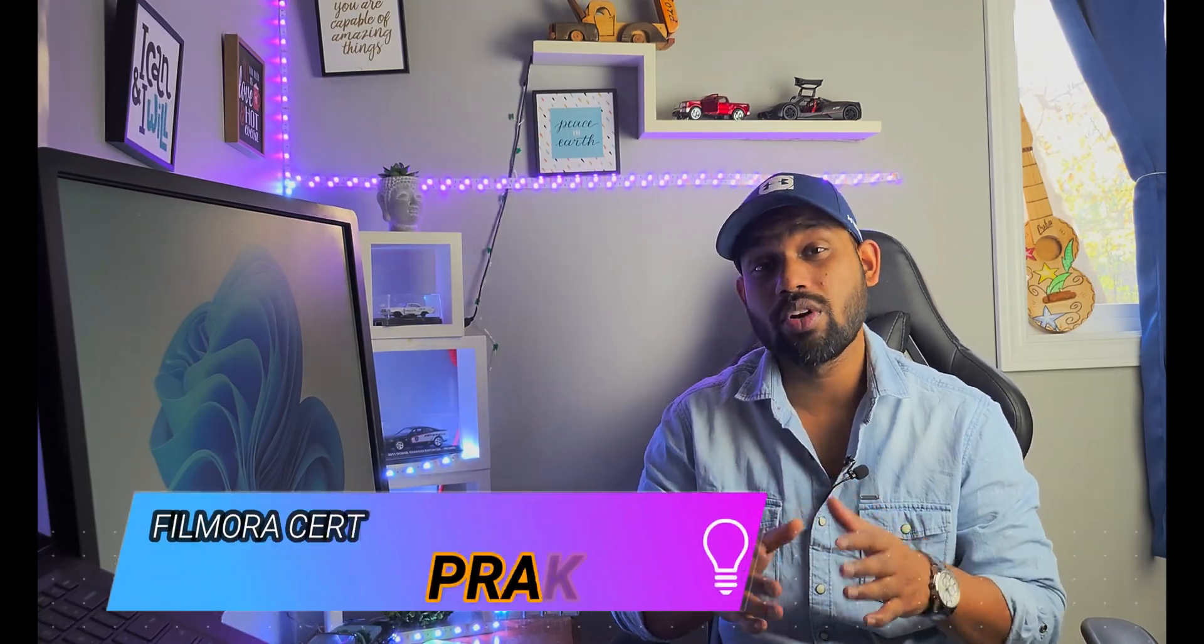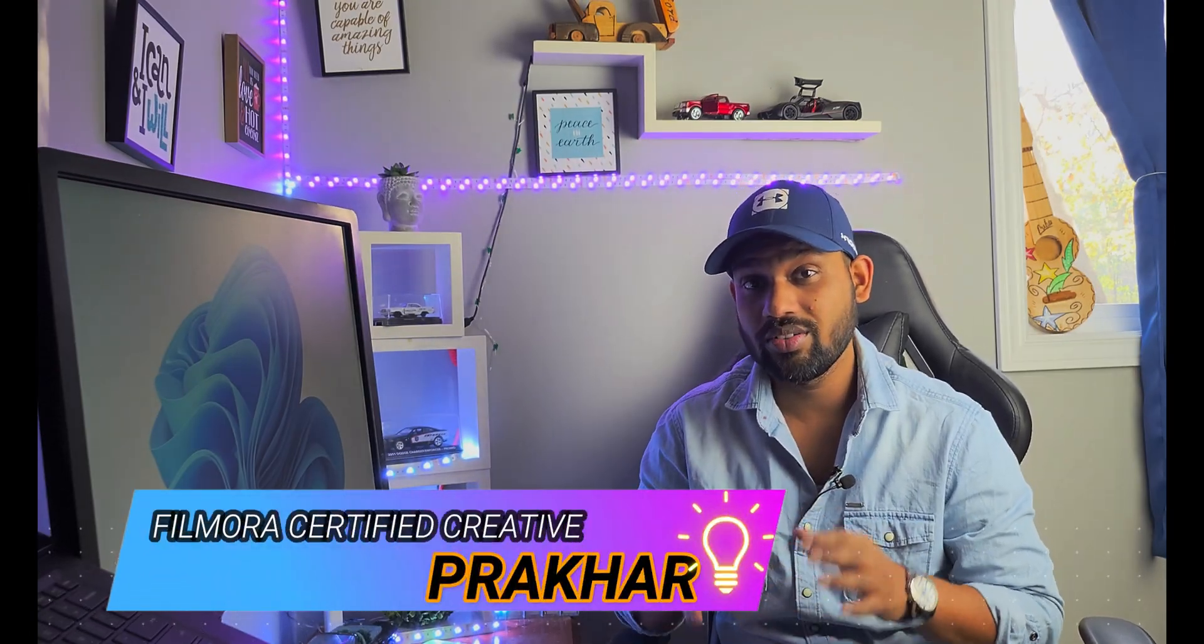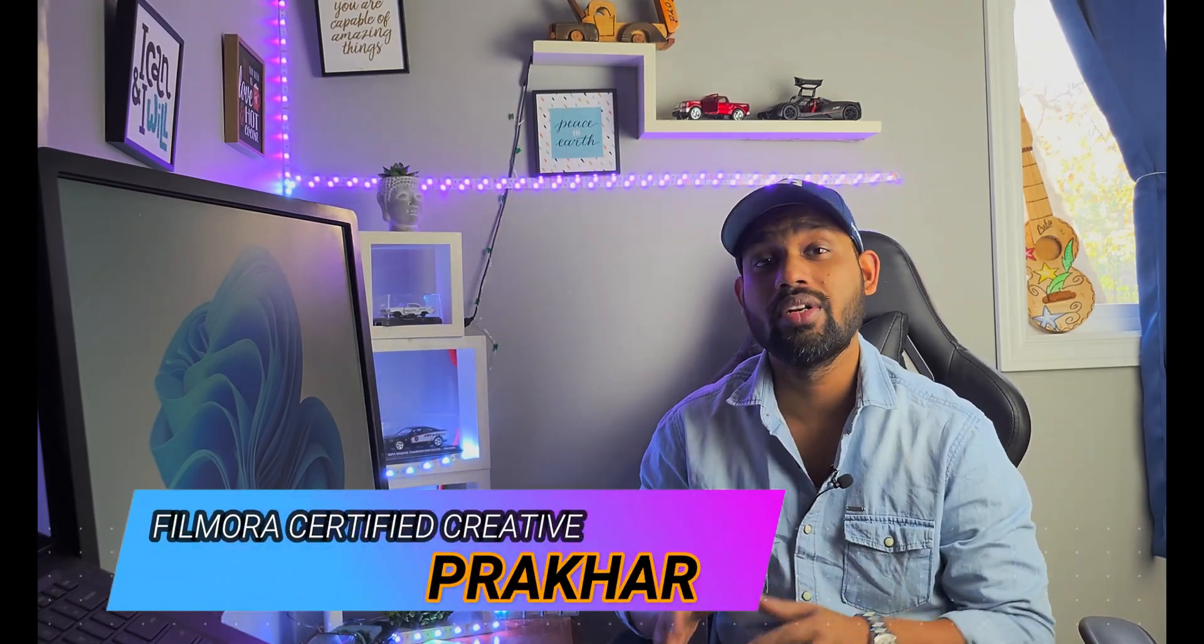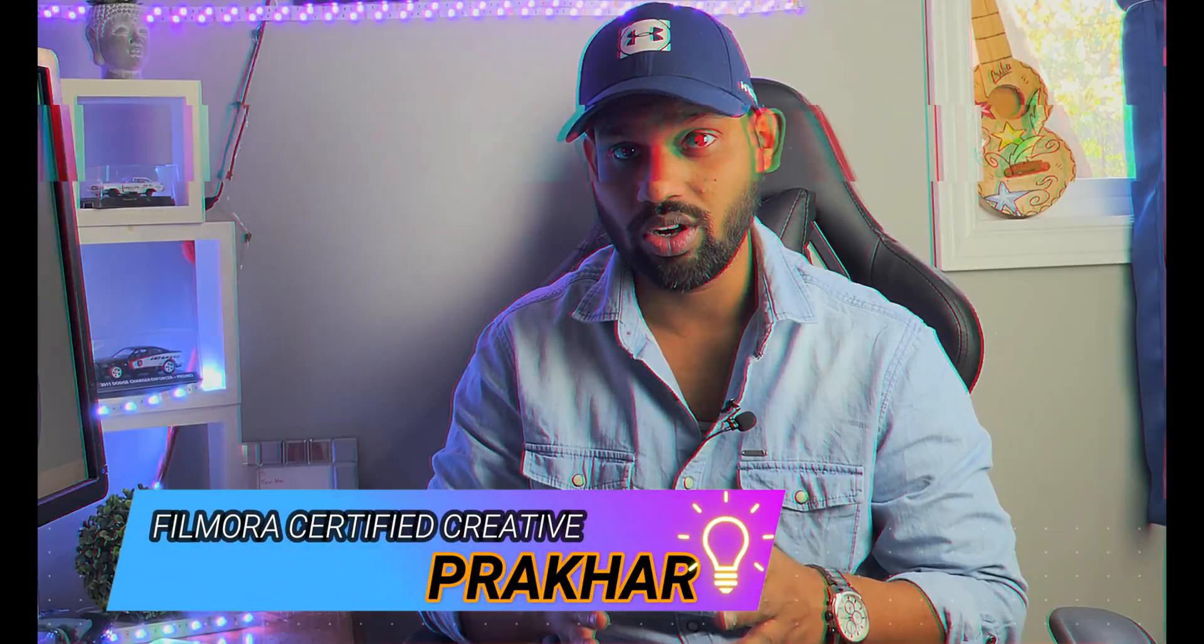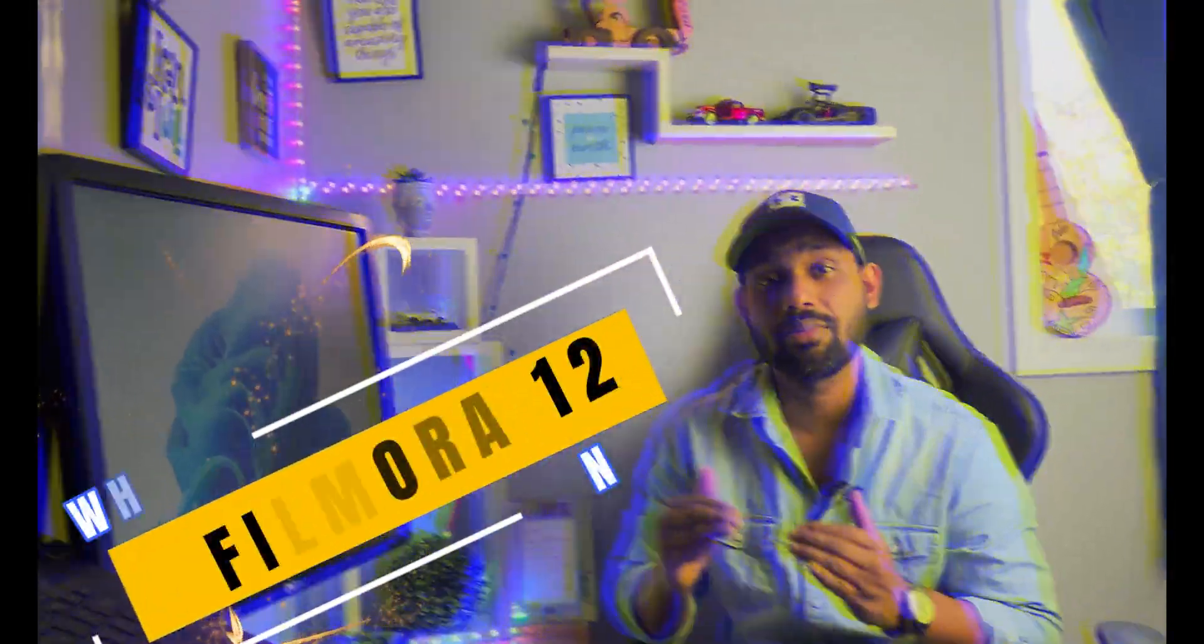If you've been using Filmora 11, the new update has you covered with many cool features coming in December 2022. Let me give you a brief introduction to what's coming in the Filmora 12 update.